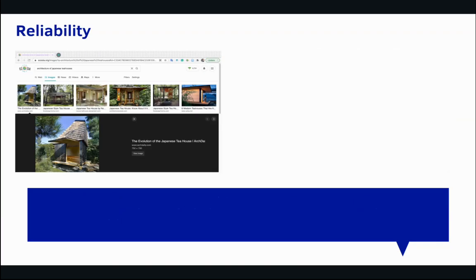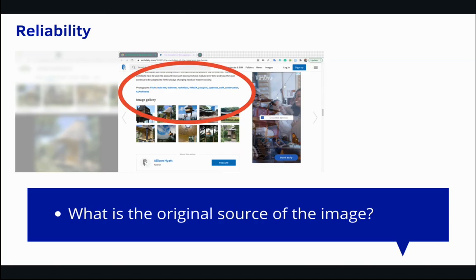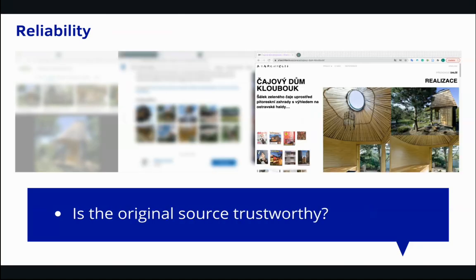Reliability involves assessing the source of the image so that we can make judgments about the information quality. Ask yourself: where was the image found? What is the original source of the image? And is the original source trustworthy?